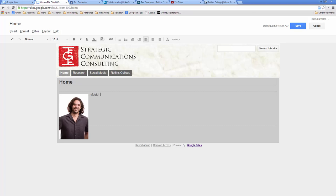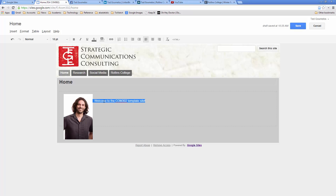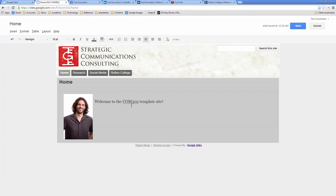I'll add a couple of spaces. Sometimes the text or image positioning acts weird — if that happens, just go back through and delete anything around it, press backspace or delete, and it should start working again. So this is basically what I want. I'll put in a couple of spaces and type 'Welcome to the COM 302 template site,' highlight that, and change the font to Georgia at size 16.